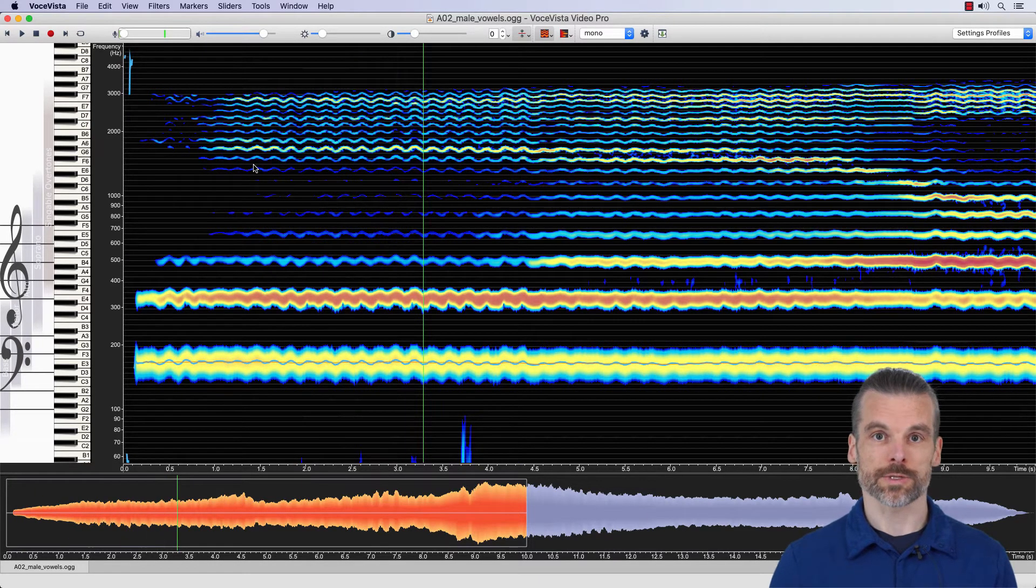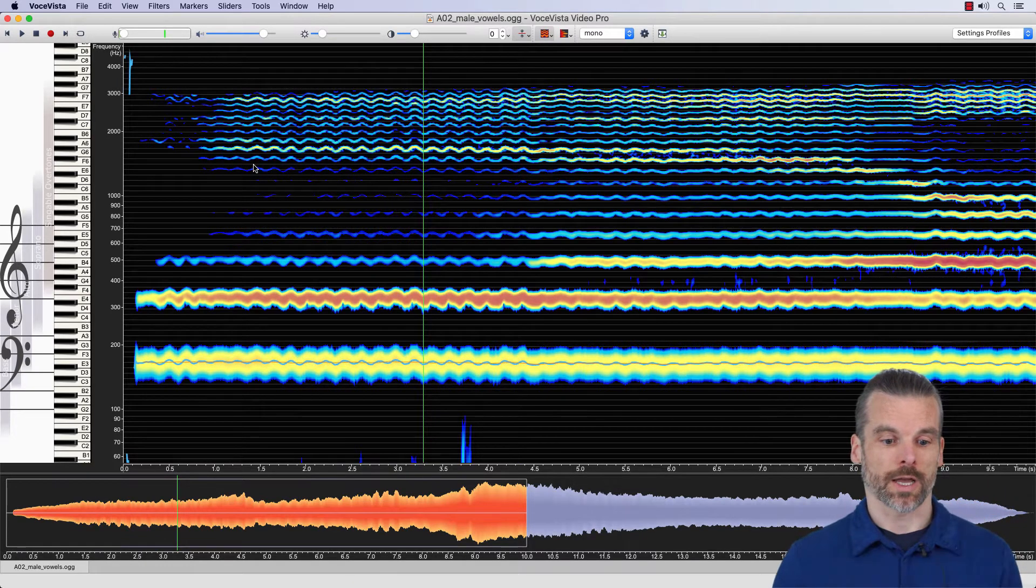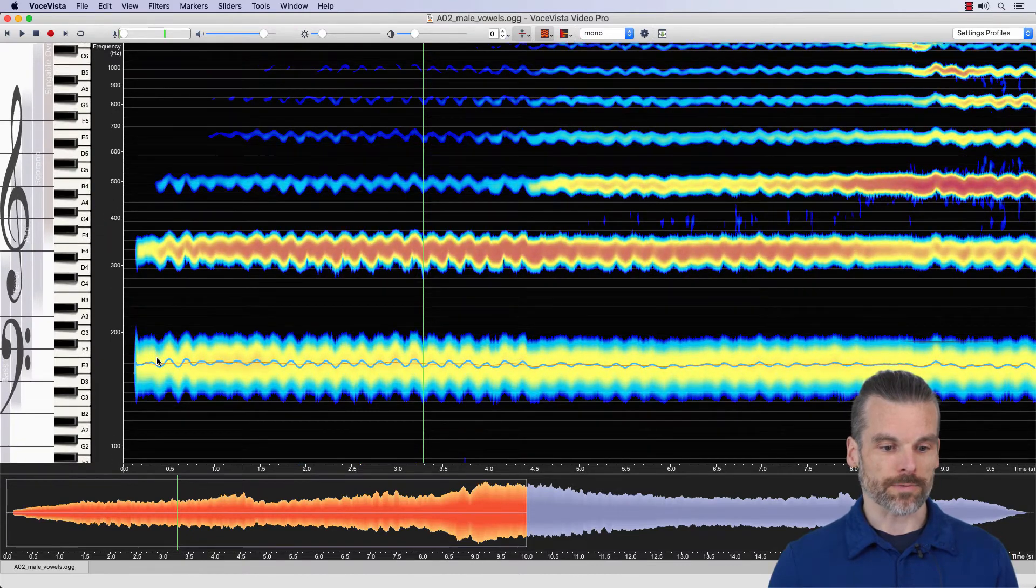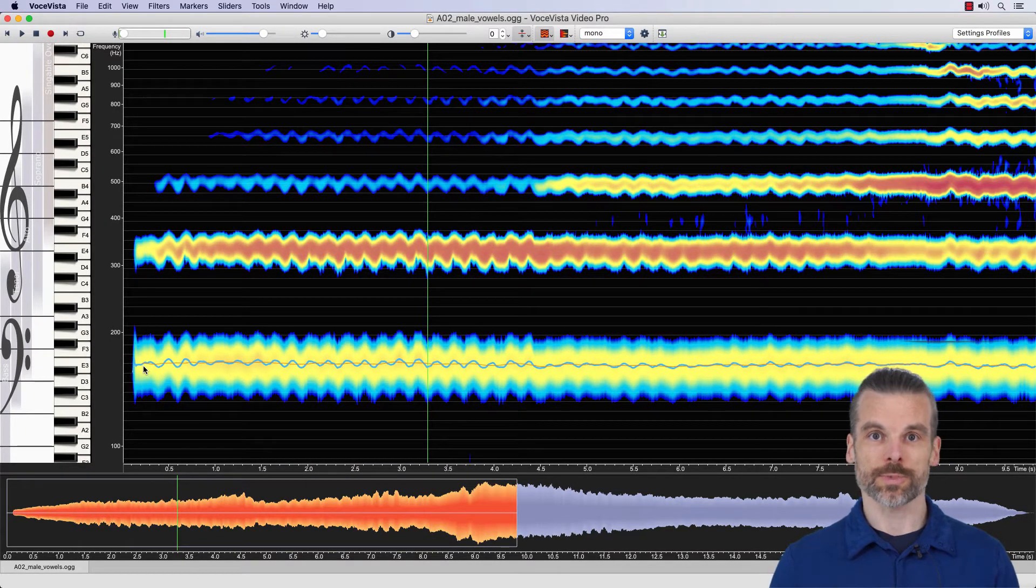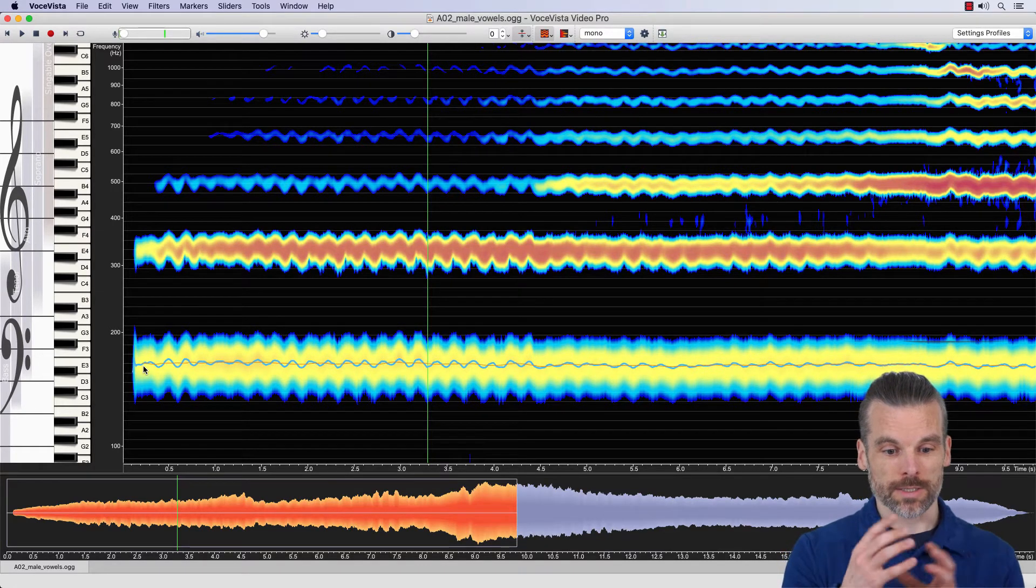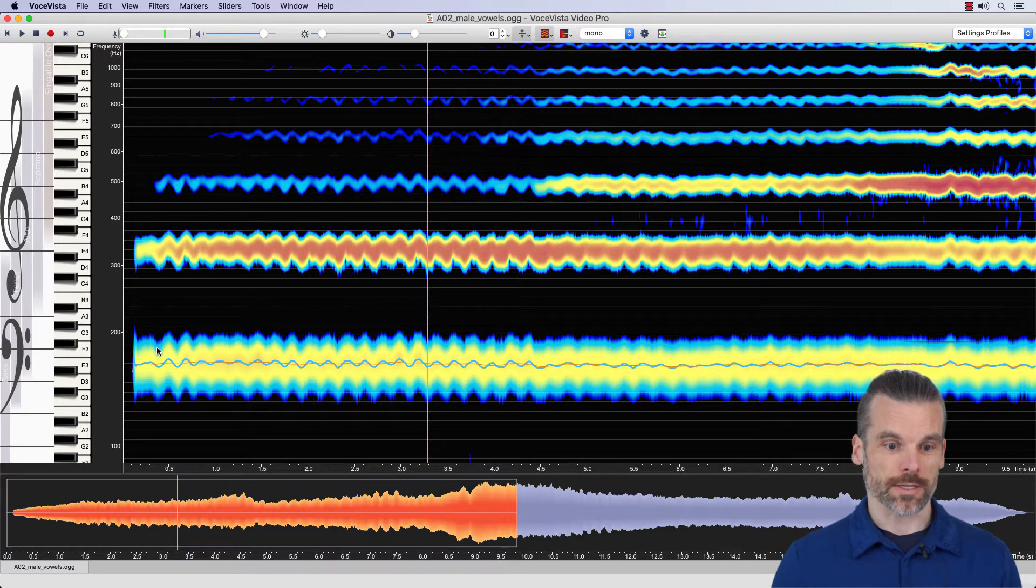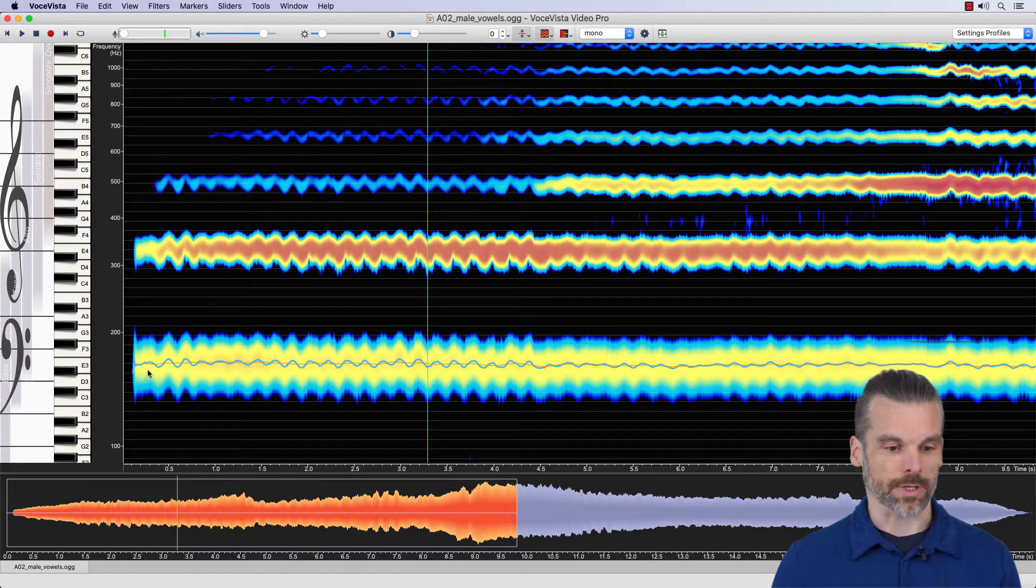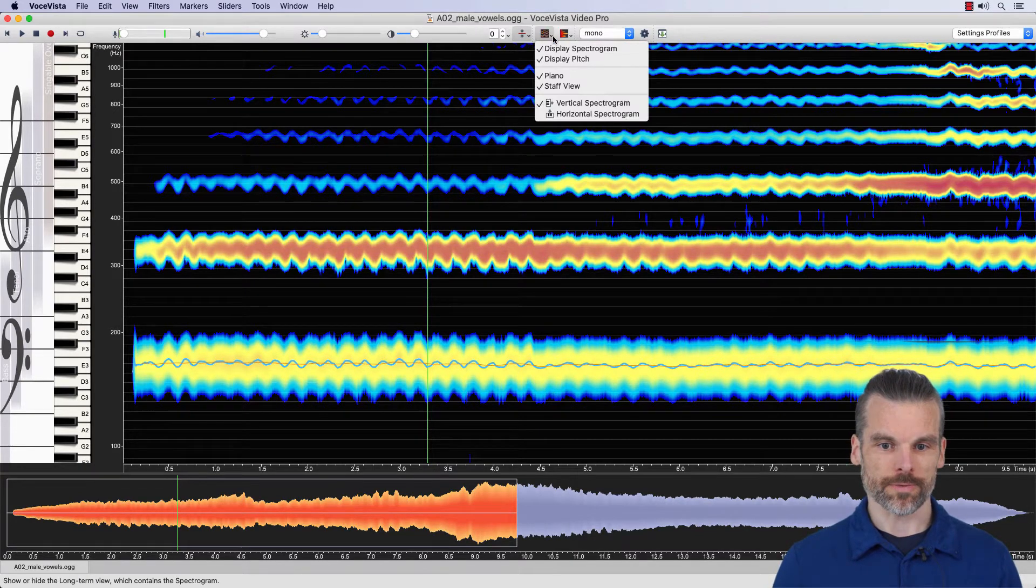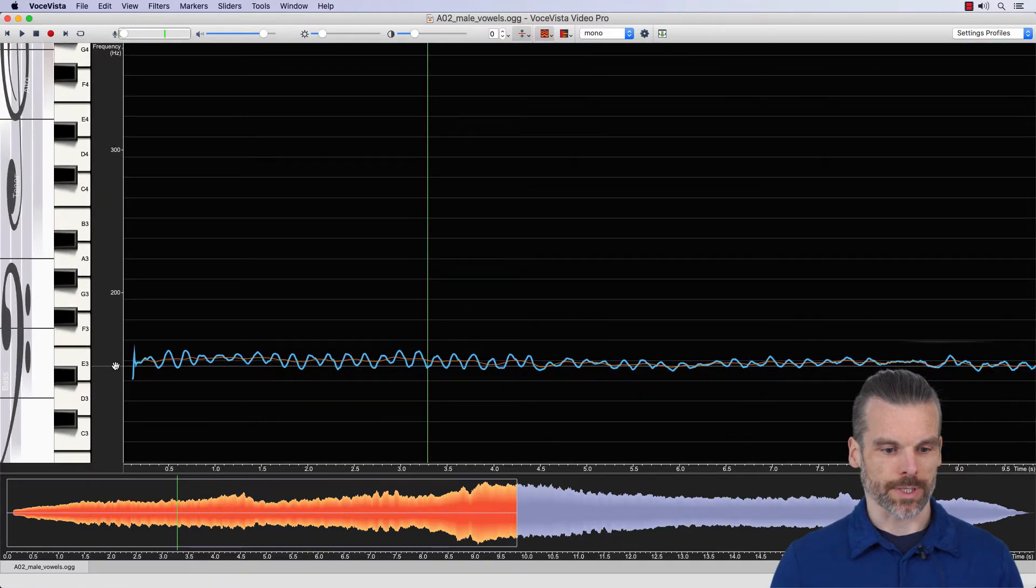So he's basically singing the same pitch, but he has a mild vibrato. And for example, if we want to look at how fast his vibrato is, we can of course use the vibrato measurement tool, but a more direct and in some ways simpler way is to actually look at the individual cycle. So because we're only interested in the vibrato or in the pitch line, not the spectrogram, we're going to turn off the spectrogram.